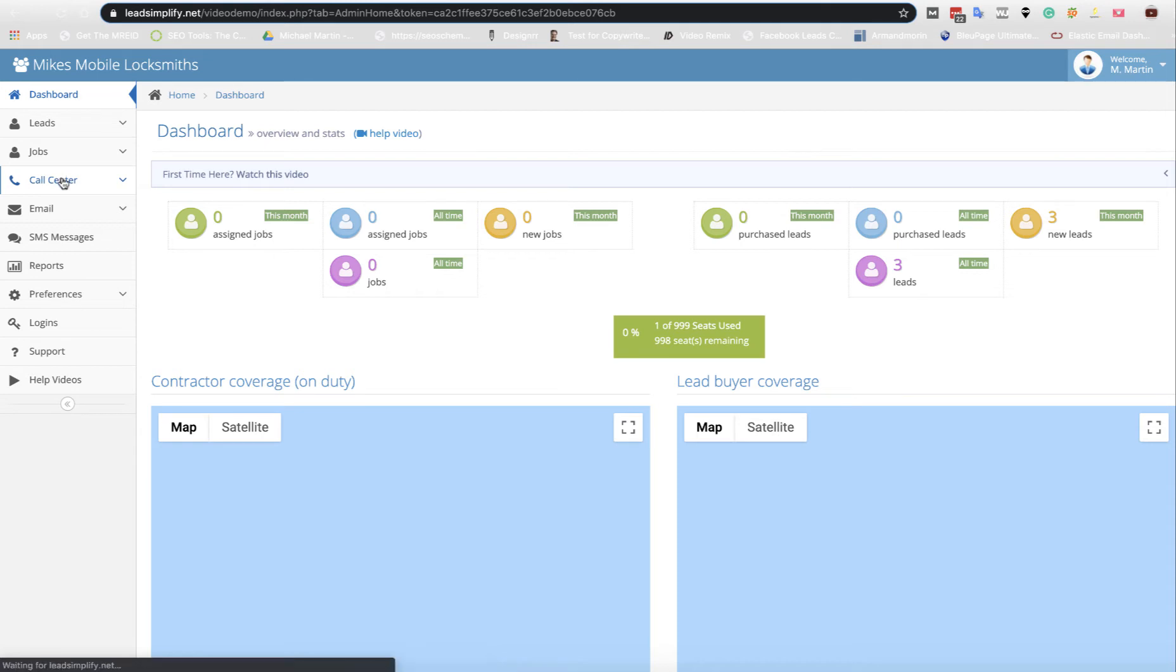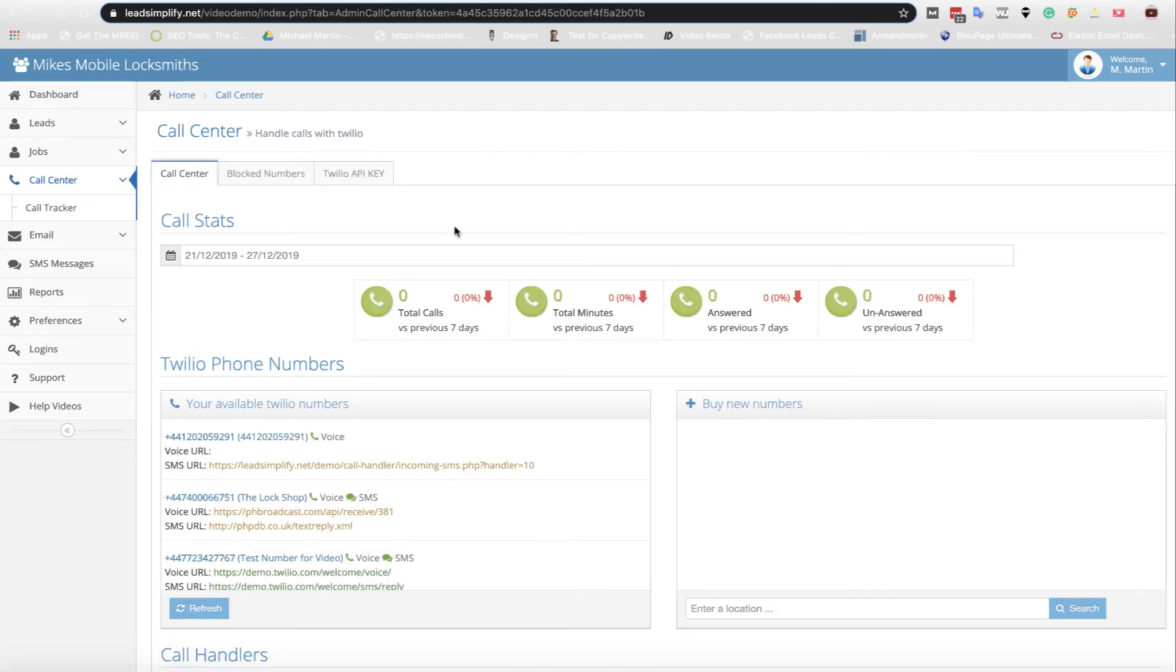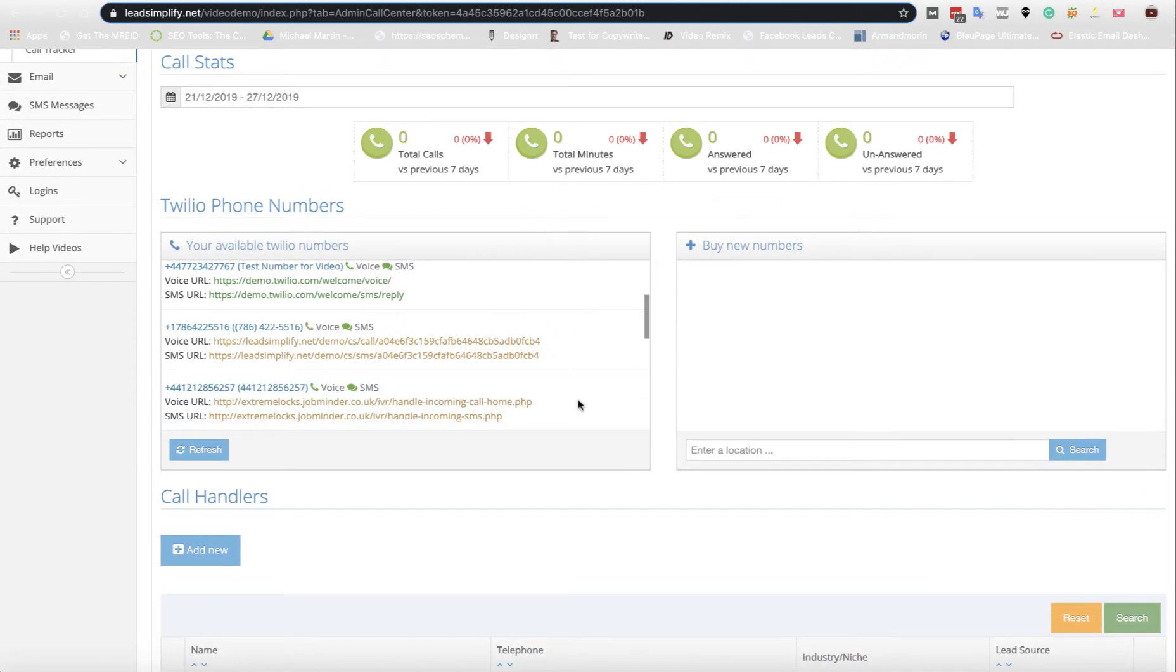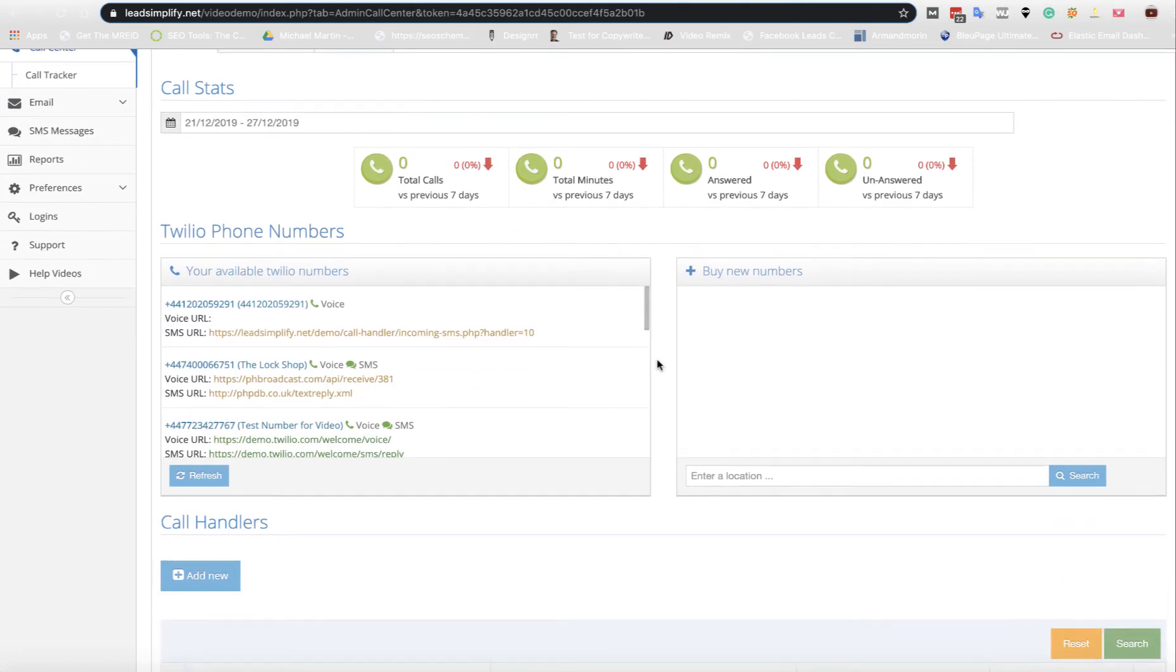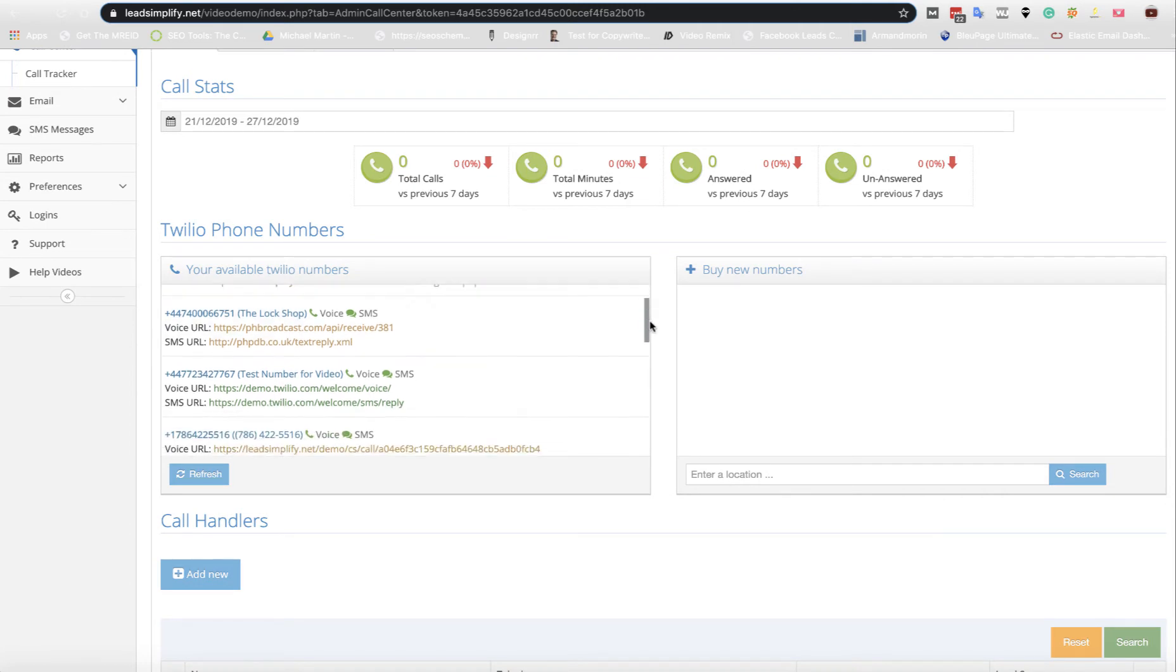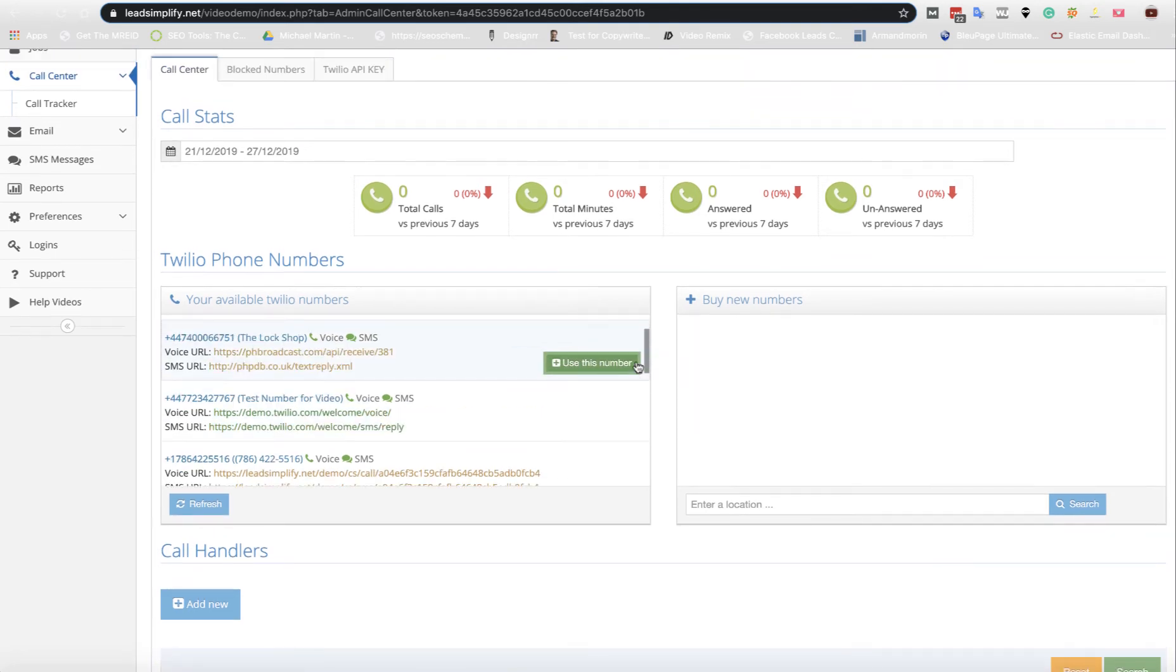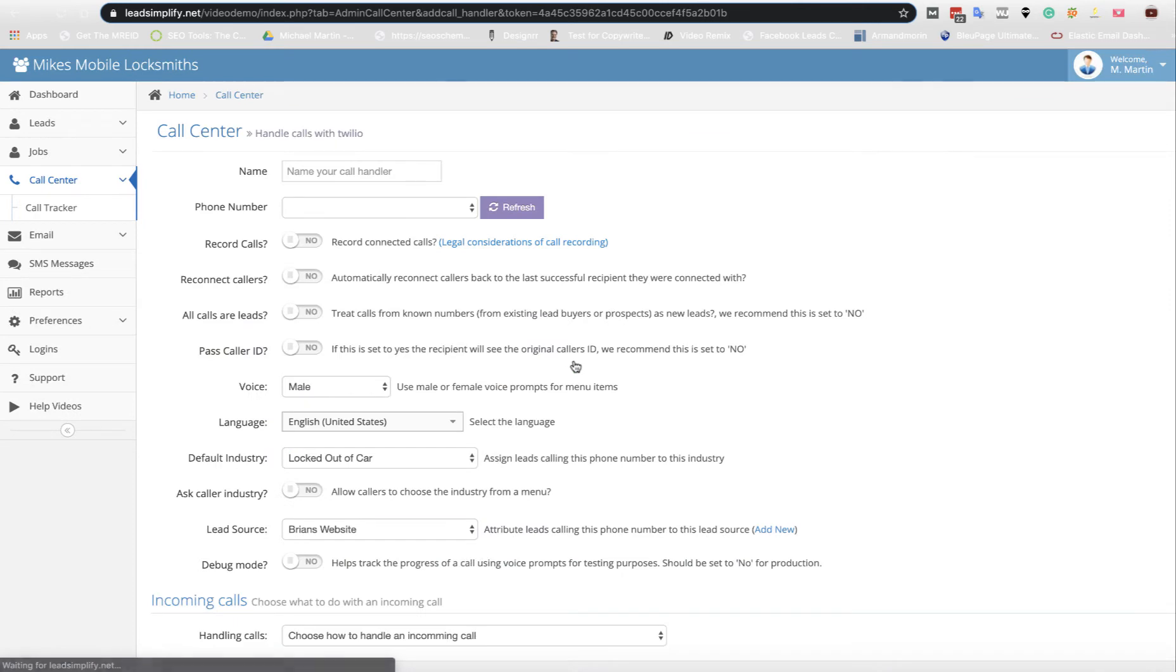First of all you click on call center and the first thing you want to do is scroll down and select one of your numbers from here. These should automatically be filled in if you've set up your Twilio account correctly from previous videos. As you can see from the previous video, this is one that we've used. Test number for video which was from today. So I'll grab this one here. I know this is just a testing site so I'm not worried about the numbers in here. So we've now got a phone number there.